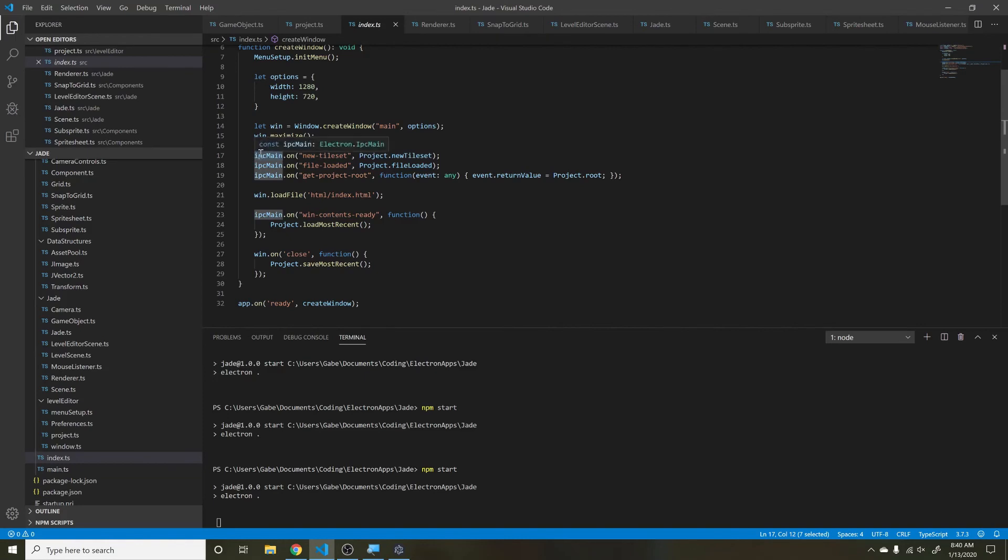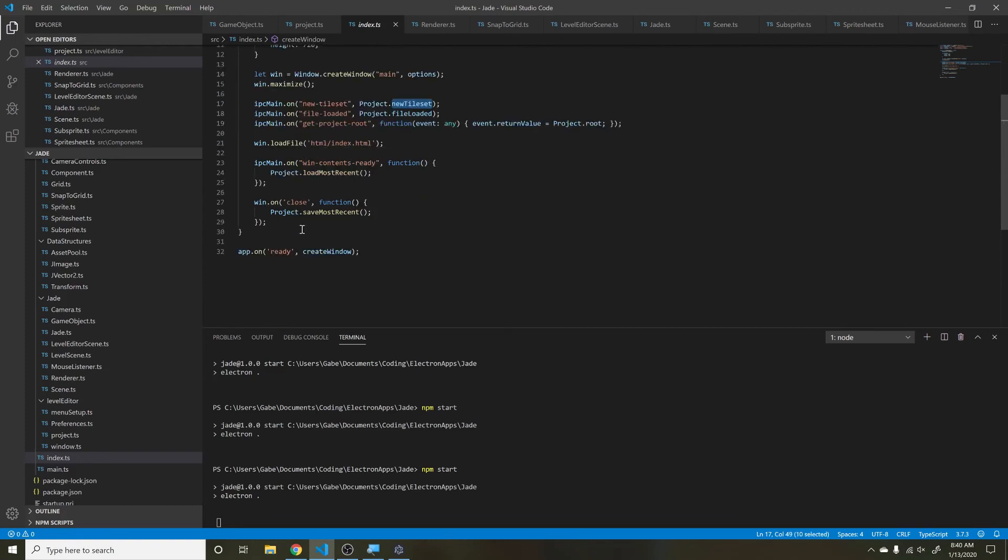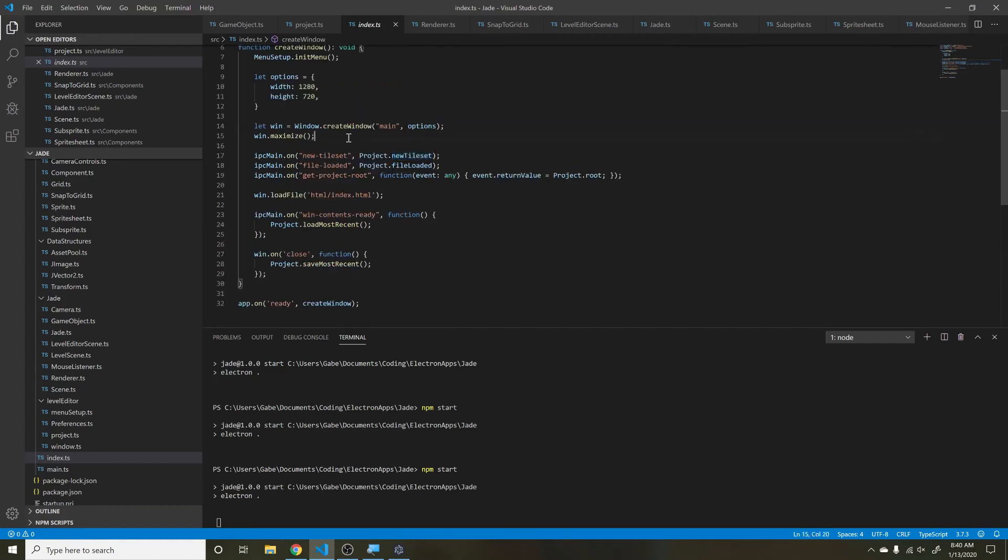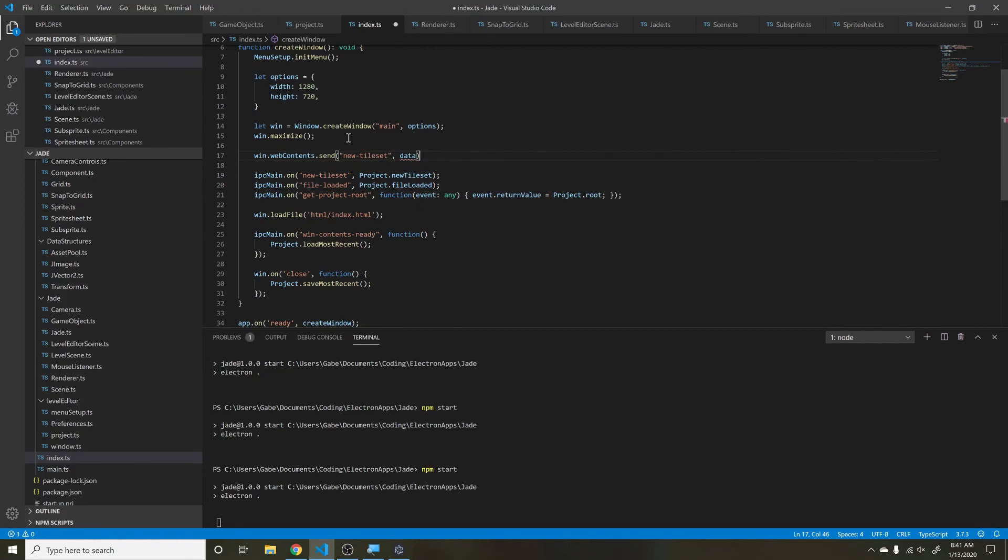I have to create these functions and send them through the inter-process channels - IPC. I basically say, on whenever they send this function, do a new tileset, and I give it the function I want them to call. To send an event, I say something like win.webcontents.send, and I would say like if they had a new tileset function, then I would give it any data that I wanted to, and then they would take all that data and deal with it as they need it.